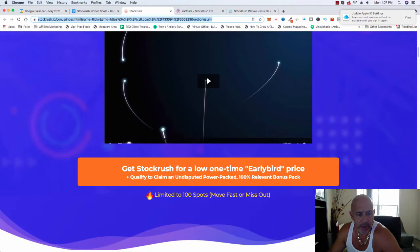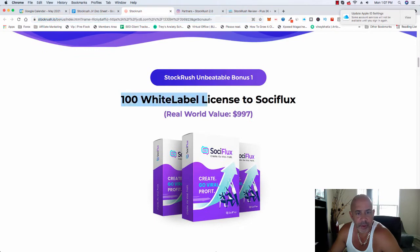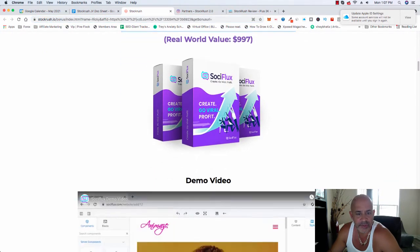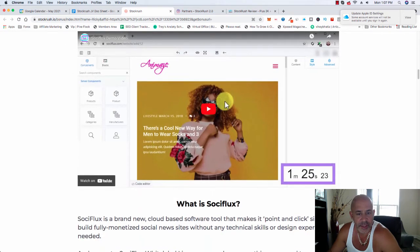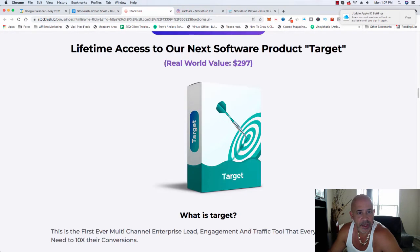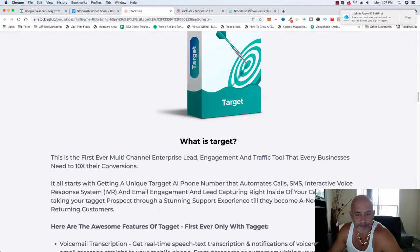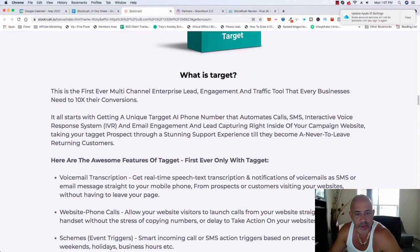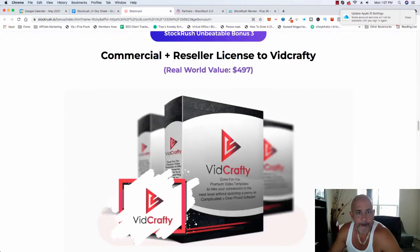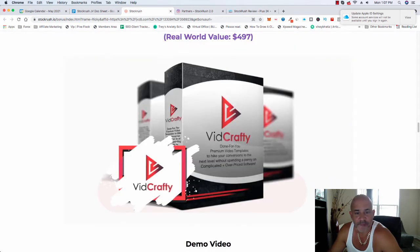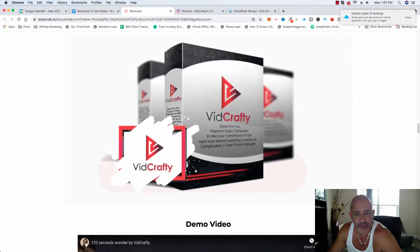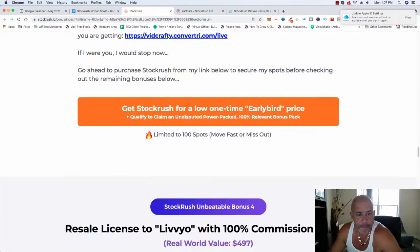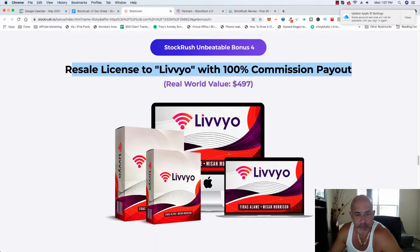So these are the vendors bonuses. You get the 100 white label license, distributed labels and stuff like that. There's a video that I could send you if you have any questions. Also, you get a lifetime access to NAS on the target. Basically, it's just for engagement and traffic. So it's another tool that you get for traffic. BitCrafty, just to create videos, done for you, premium video templates and so on.